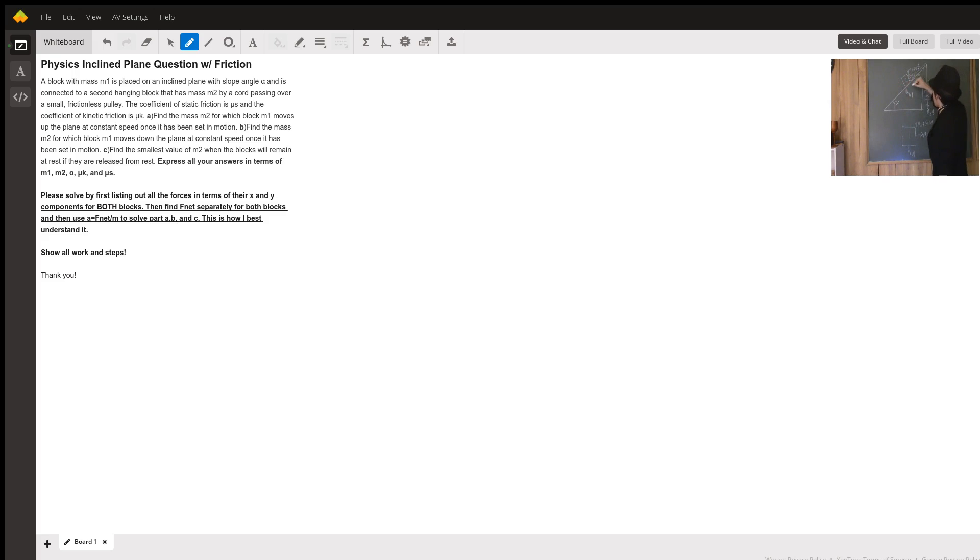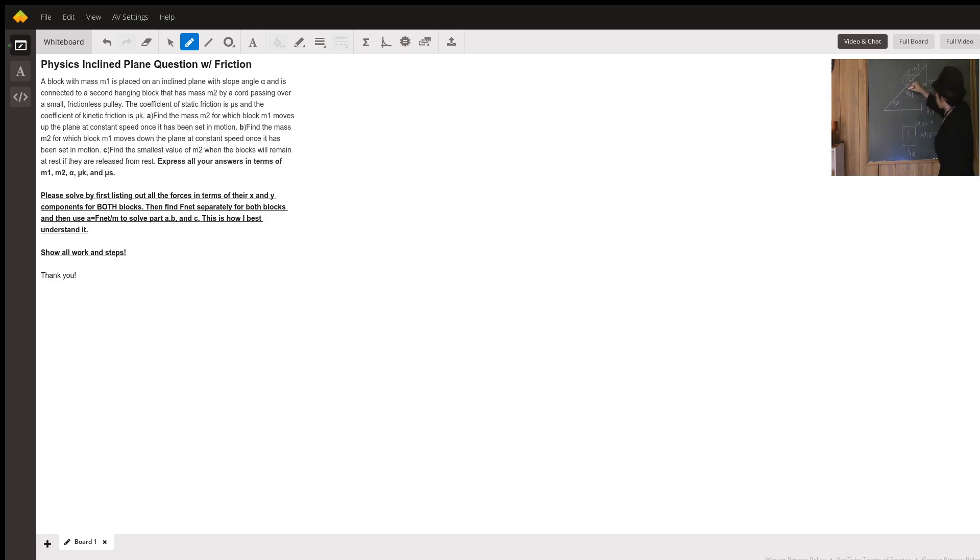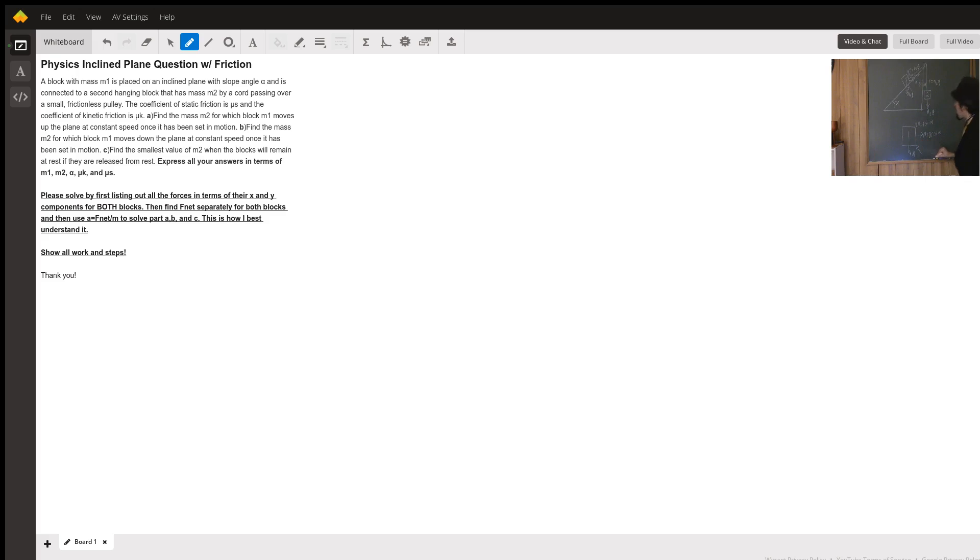And so what that's going to do, if I have this angle here, this is also going to be angle alpha, it's going to be forcing this way, and it's going to be enough to counteract gravity pulling it in.